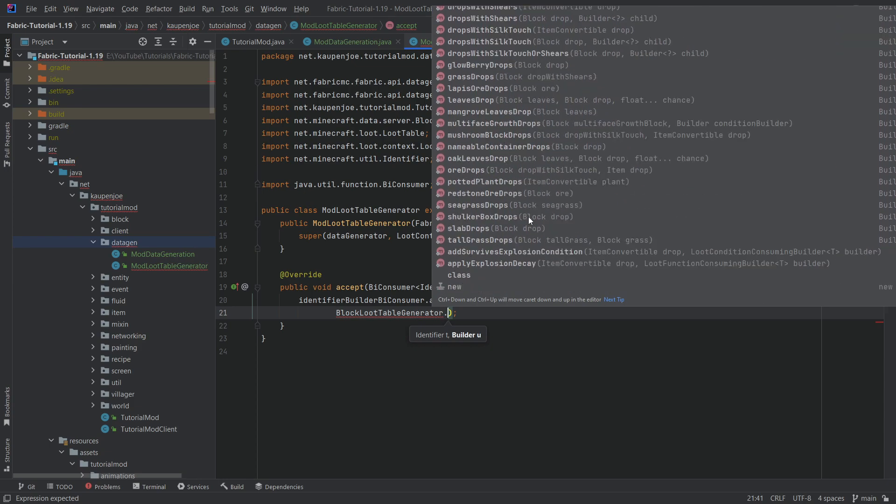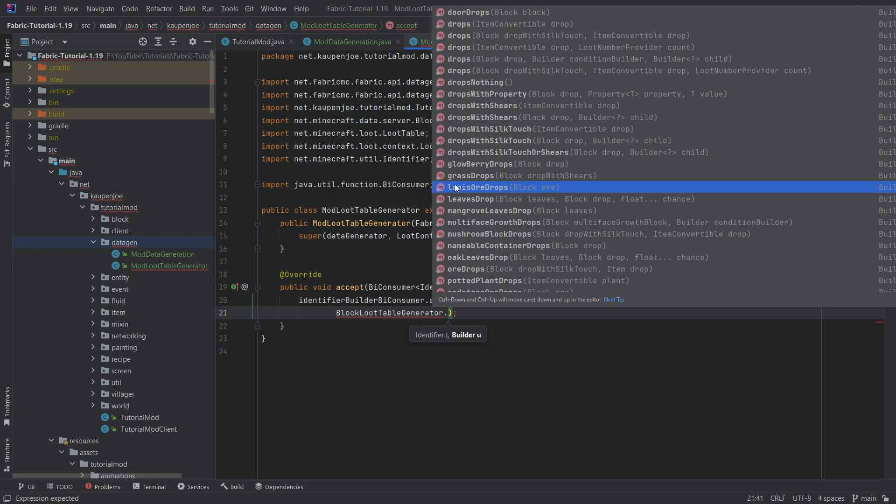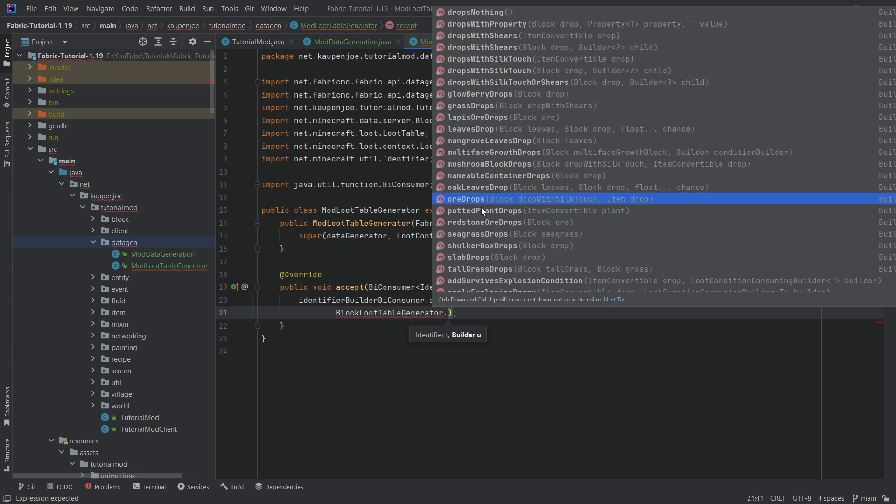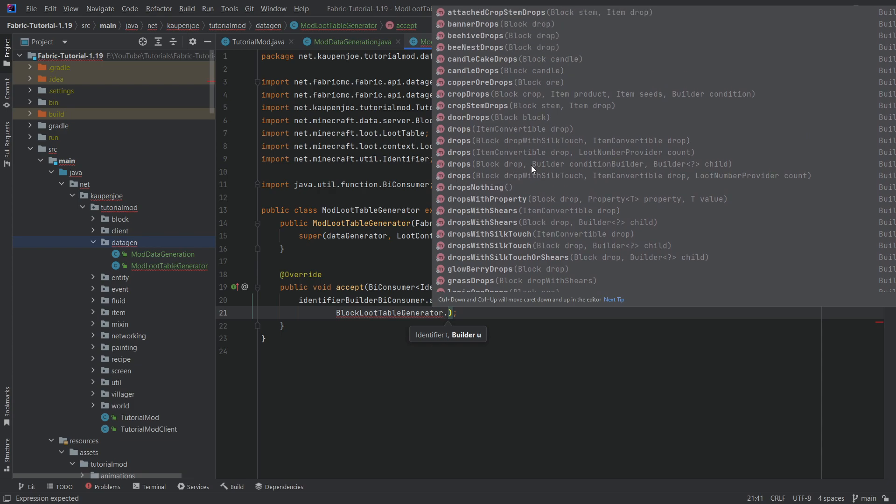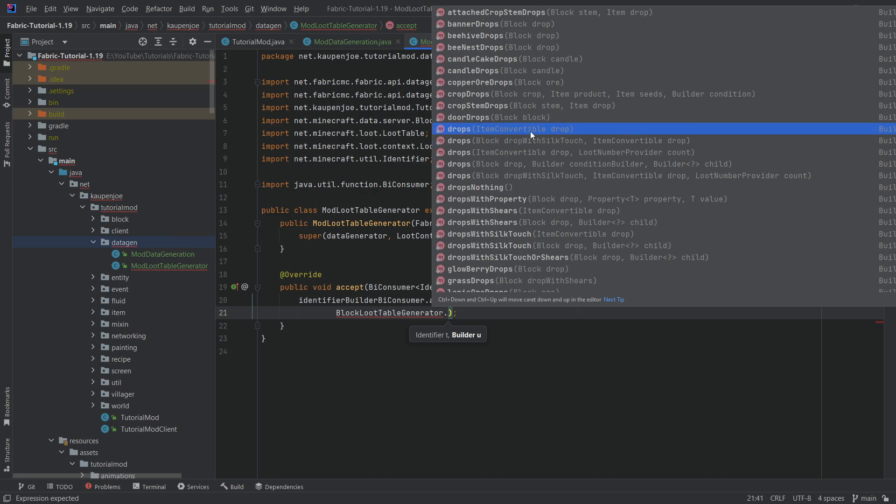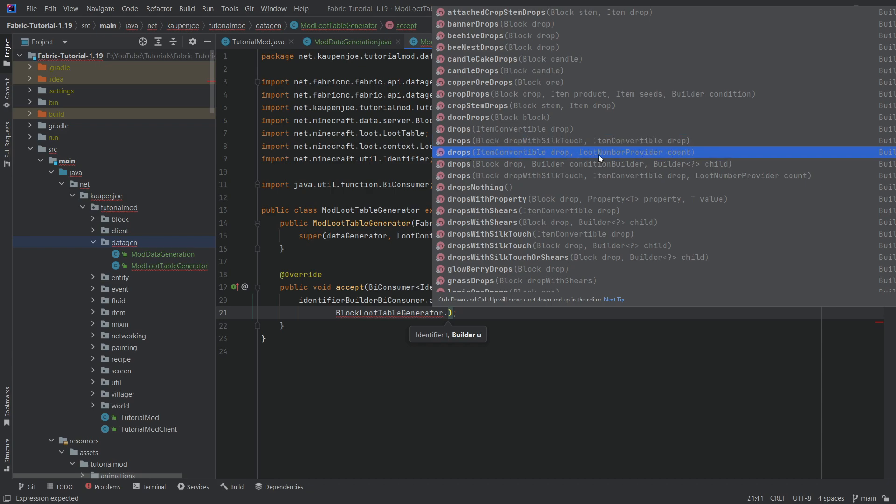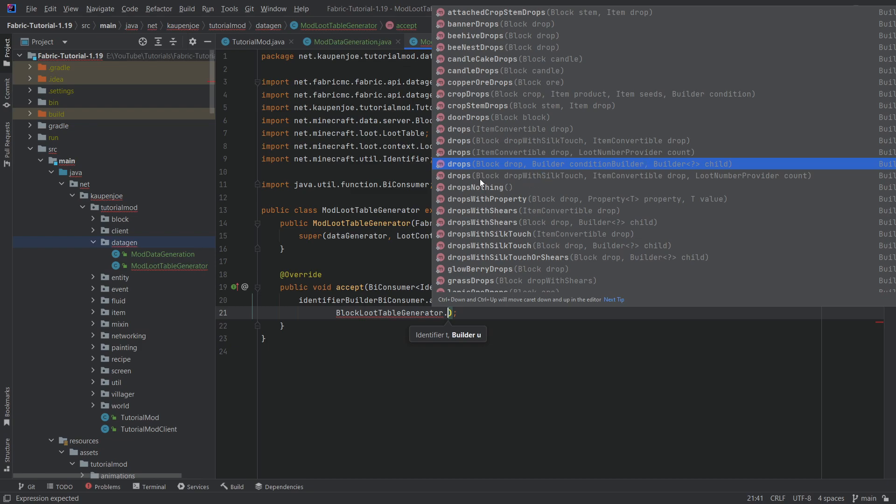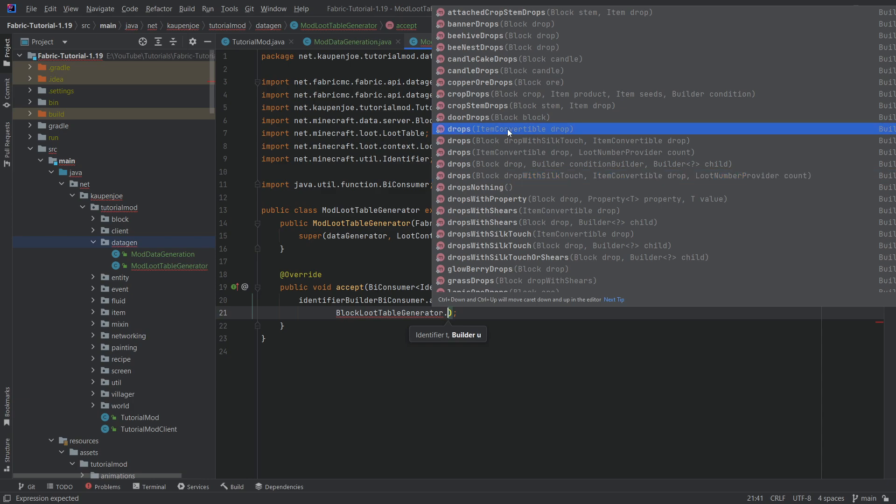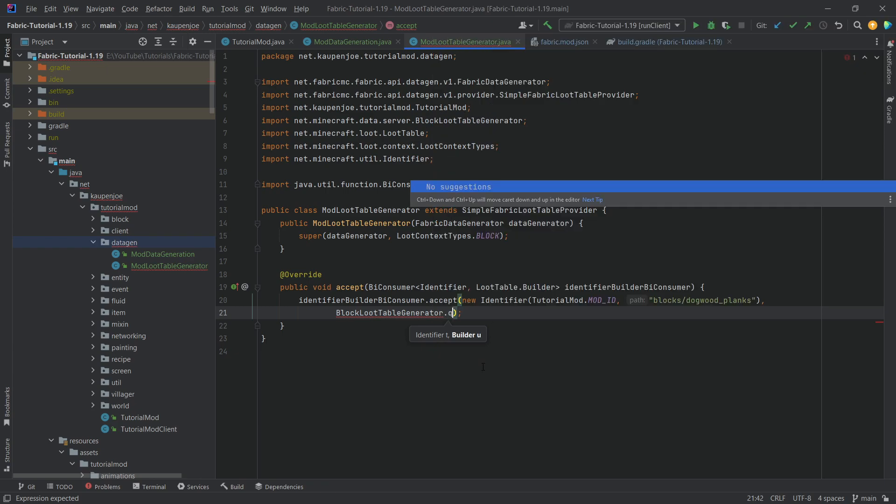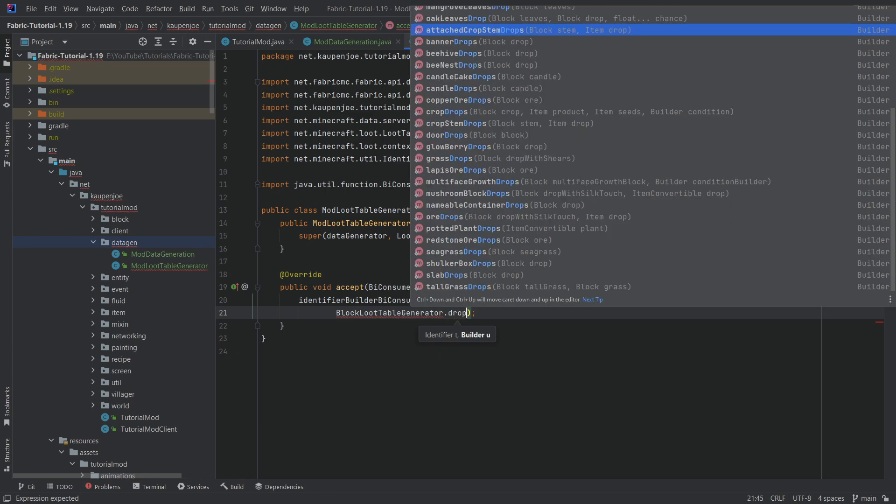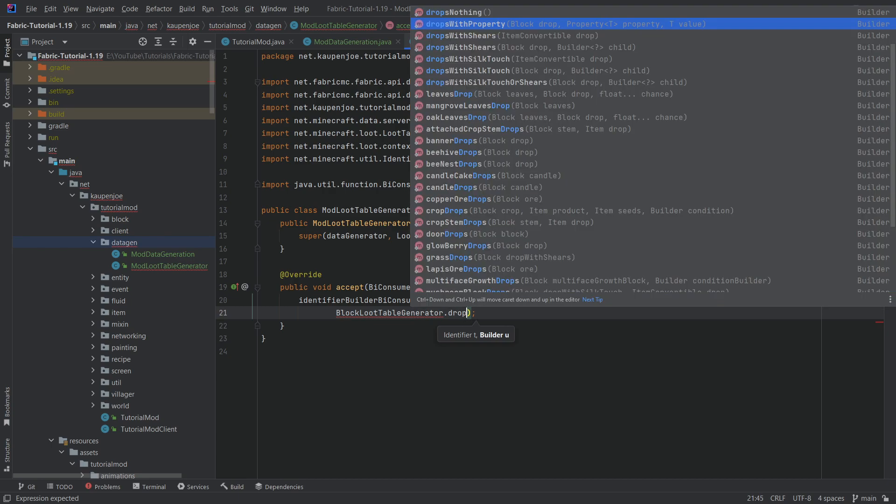Now, the builder is actually going to be fairly straightforward. So the identifier is going to be tutorial mod mod ID, of course. And then this is going to be under blocks slash dogwood underscore planks. So we're going to make our planks basically have a loot table associated with them. Now, the builder here is going to be very easy indeed. And that is the block loot table generator, this one right here from netminecraft.dataserver.drops. And you can already see, aha, now you almost don't need anything else. You can see if we use the block loot table generator, you can actually have all sorts of different ways that things drop lapis ore leaves. You have the ore drops, slabs, because all of those are special.